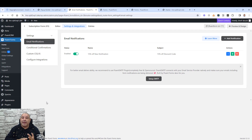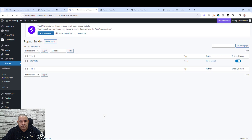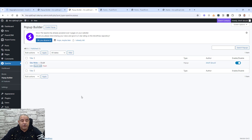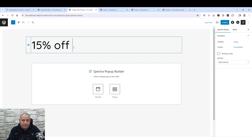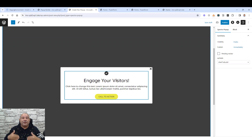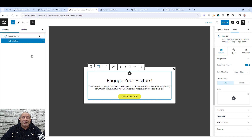Inside Fluent Forms we have created our sign-up form, added integration to Fluent CRM, and added our email notification. Now it's time to add our pop-up to our website. Go to Spectra, click 'Pop-up Builder', and click 'Create Pop-up'. Give it a name, for example '50% Pop-up', choose the pop-up type, and inside this canvas we can add everything we need. I like to use the document overview to control everything inside the canvas.